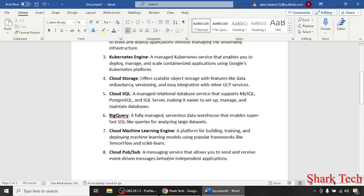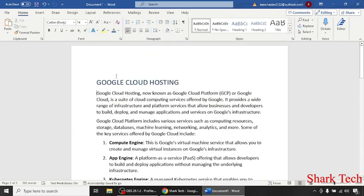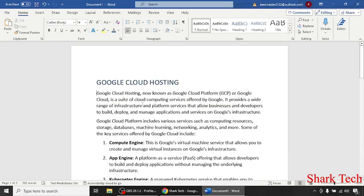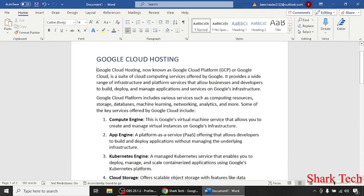I hope that this video has removed all your doubts about Google Cloud Hosting. Like this video, share this video with your friends, and subscribe to my channel, Shark Tech.